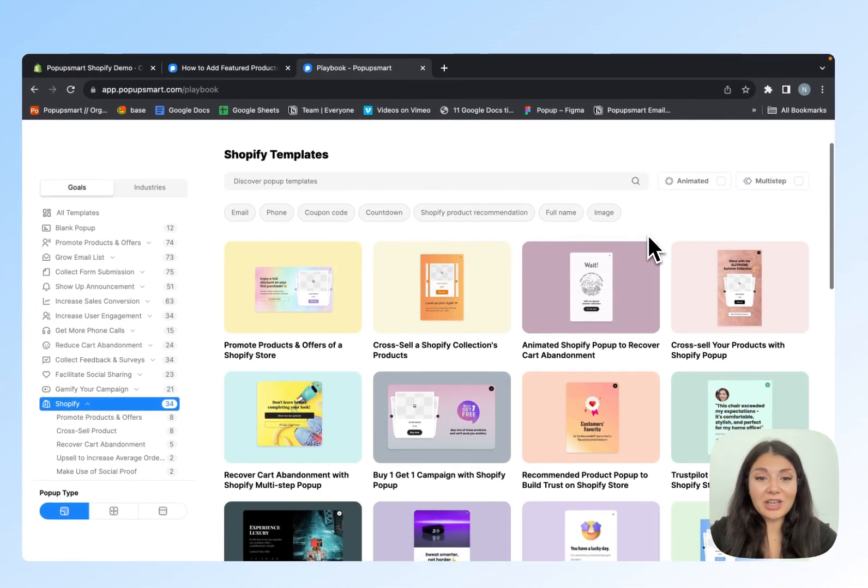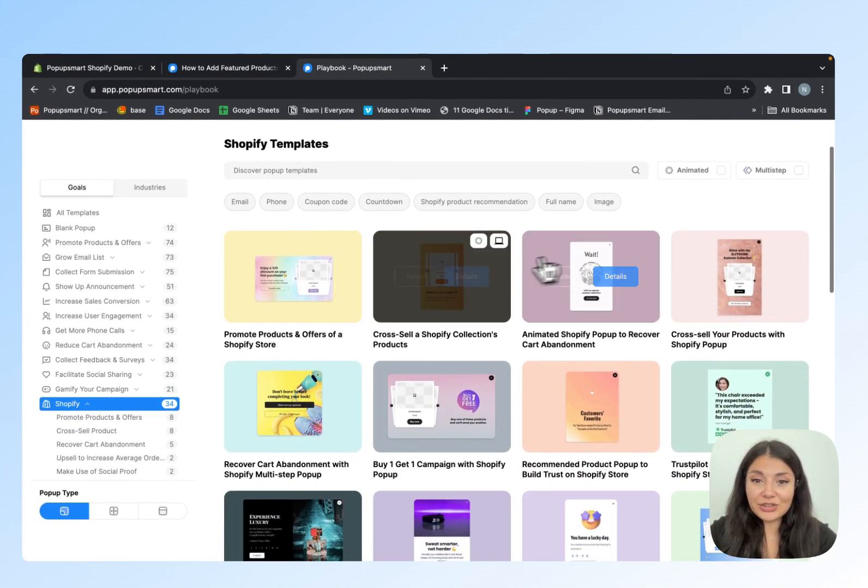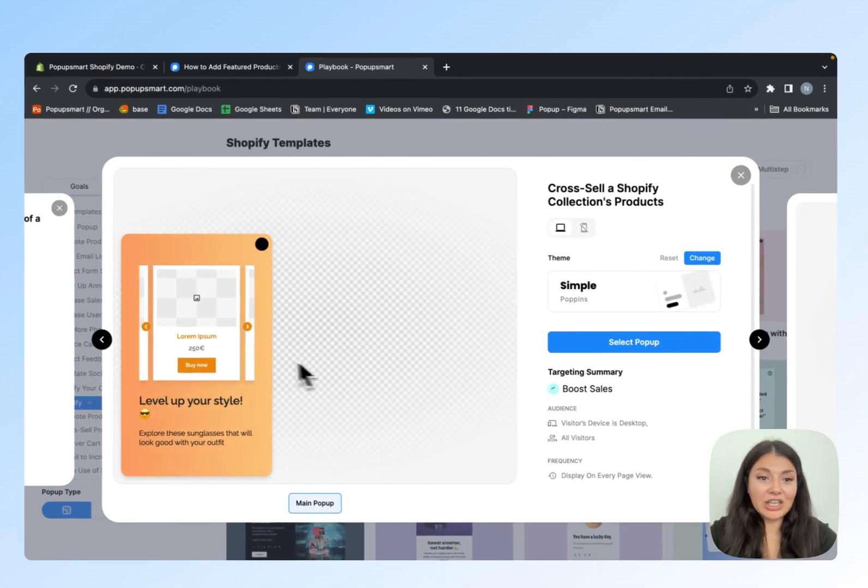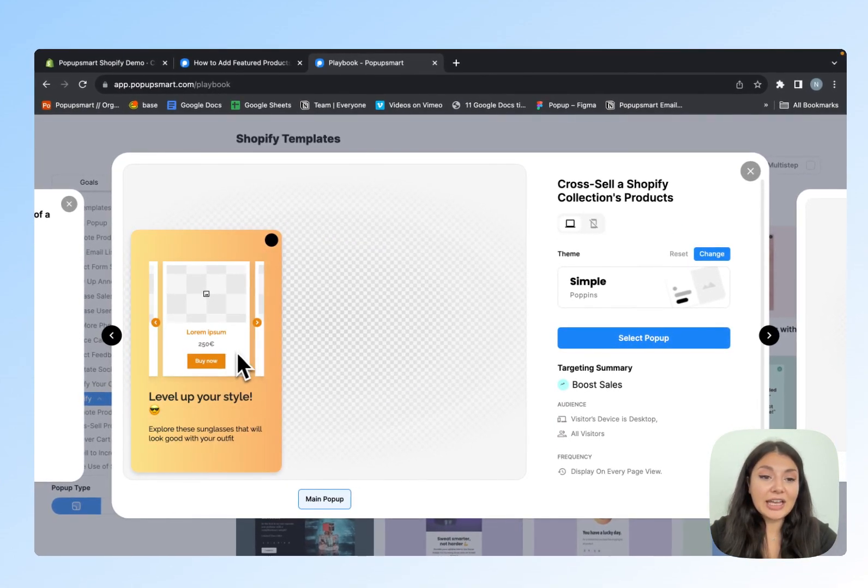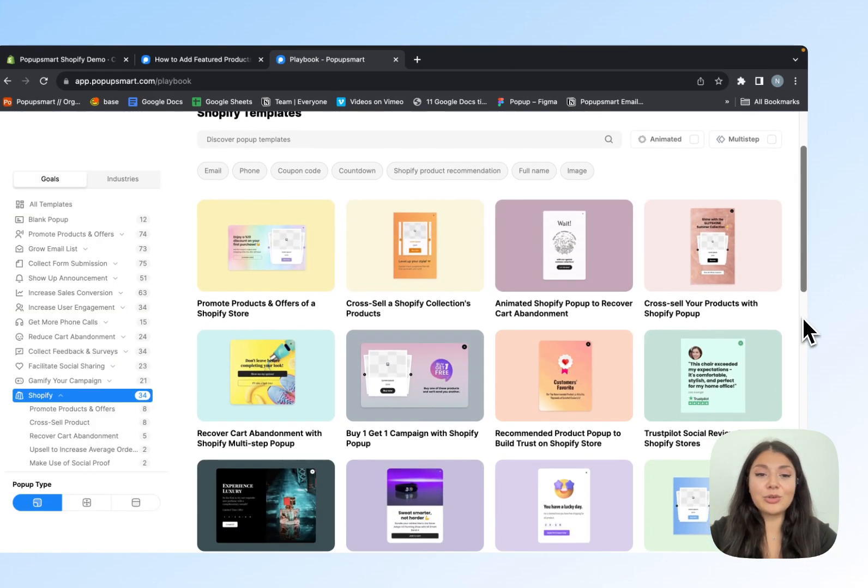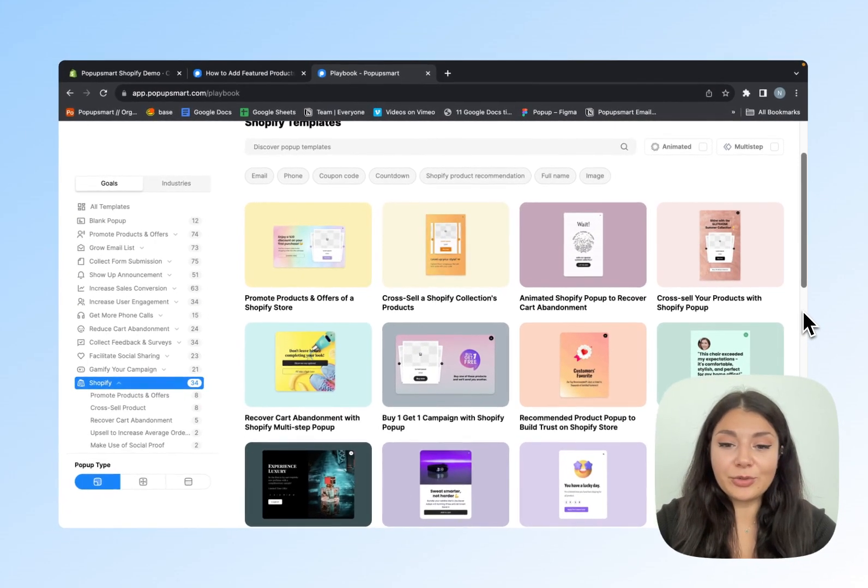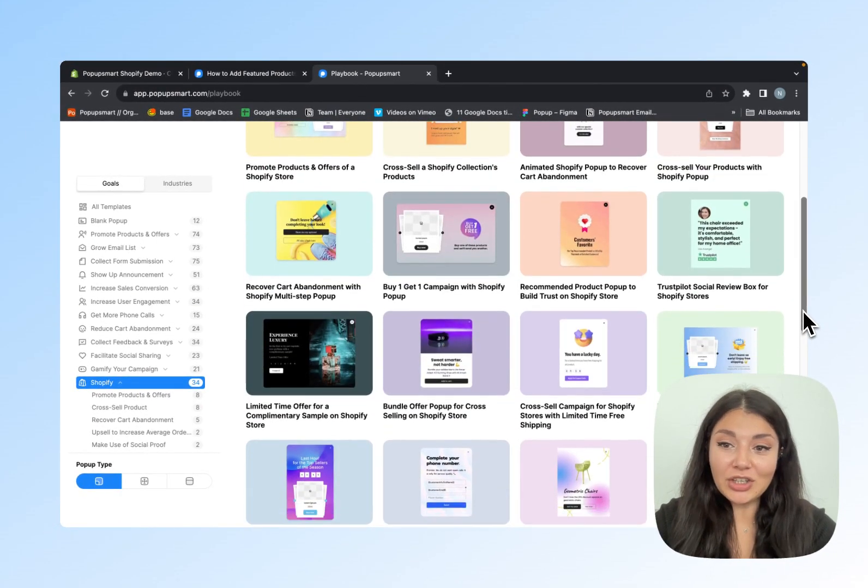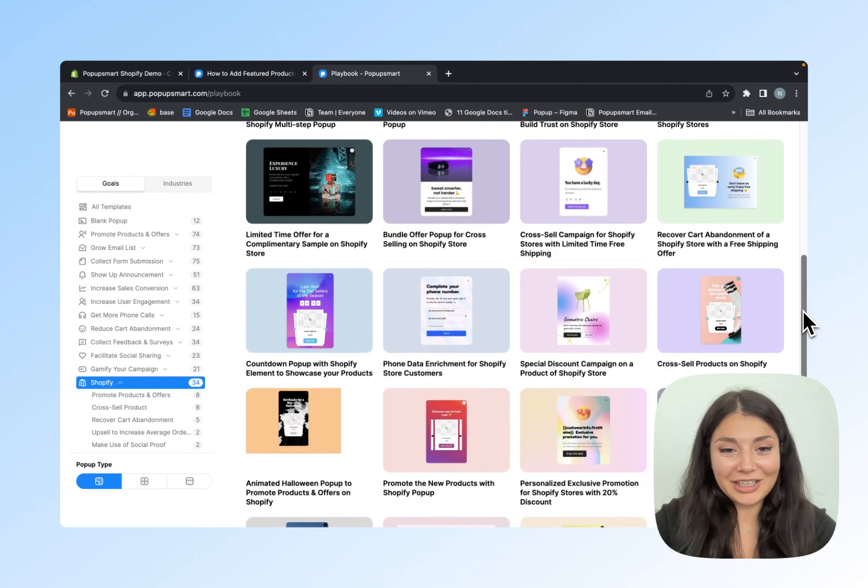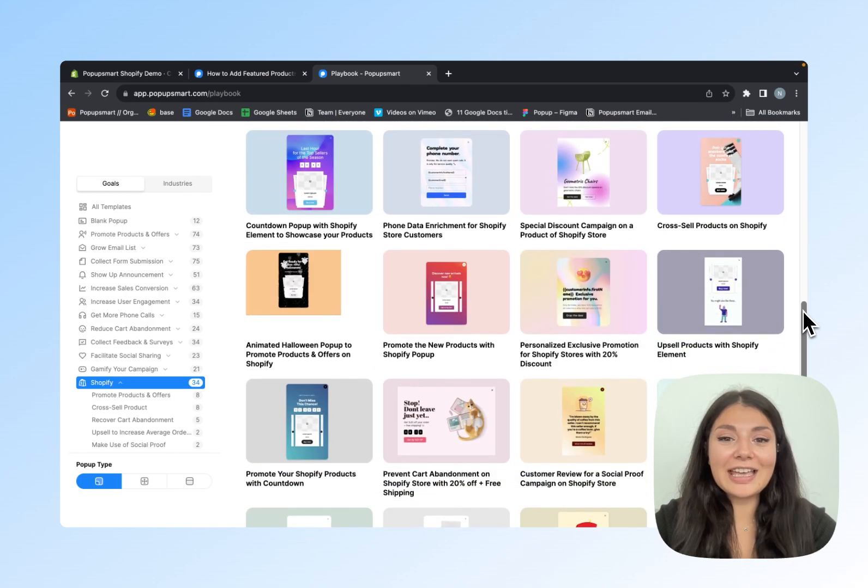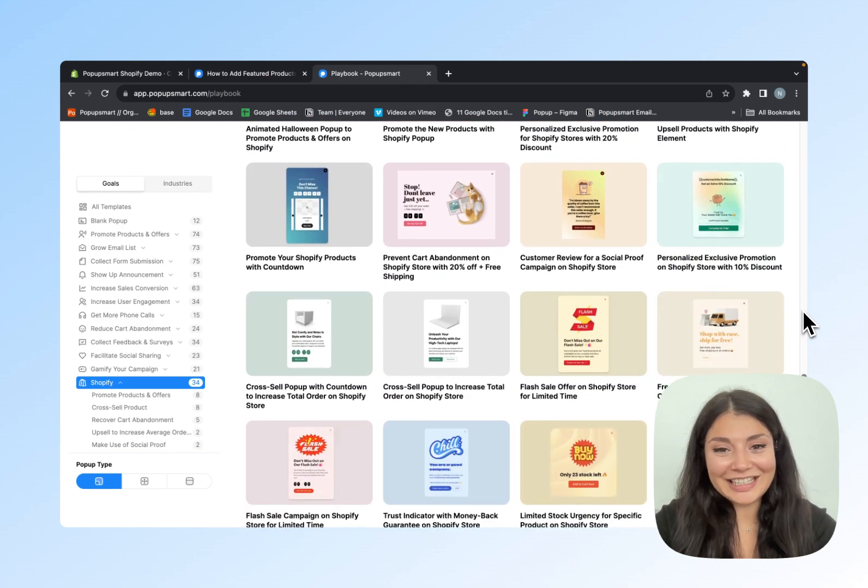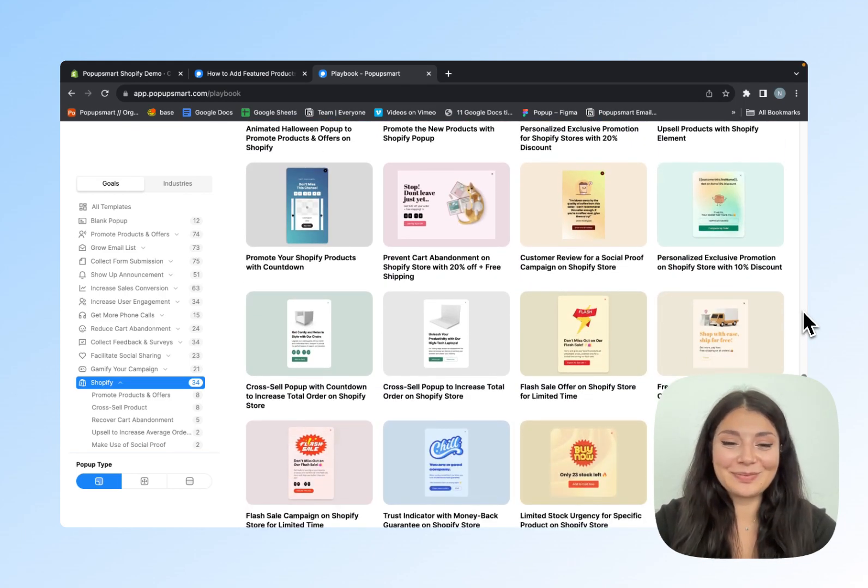PopUpSmart offers ready-to-use pop-up templates. As you can see, you can add your collection URL here and your products will be displayed easily. You can create a forever free account and use all these templates for free. Go ahead and give it a try. Let me know what you think, and see you next time.